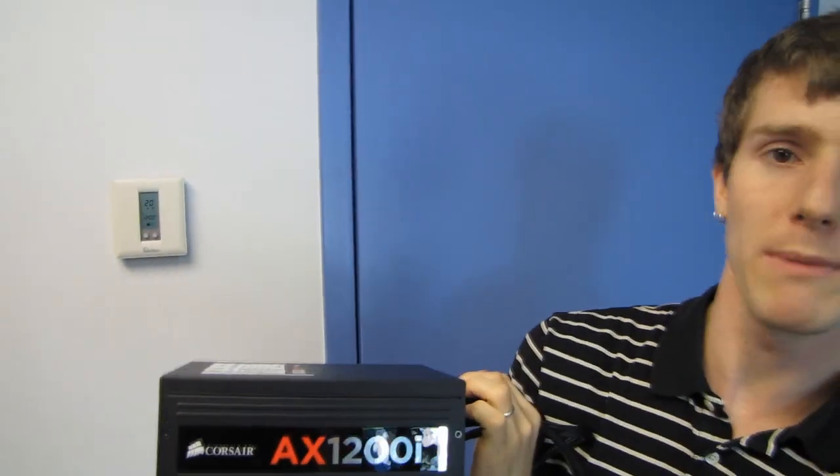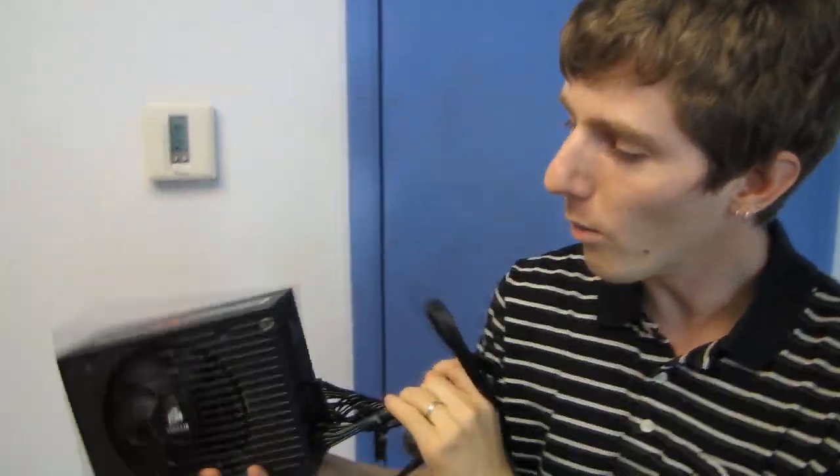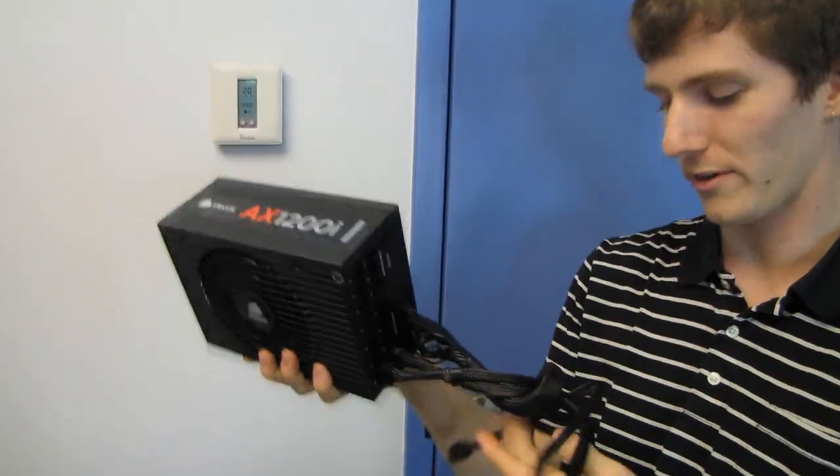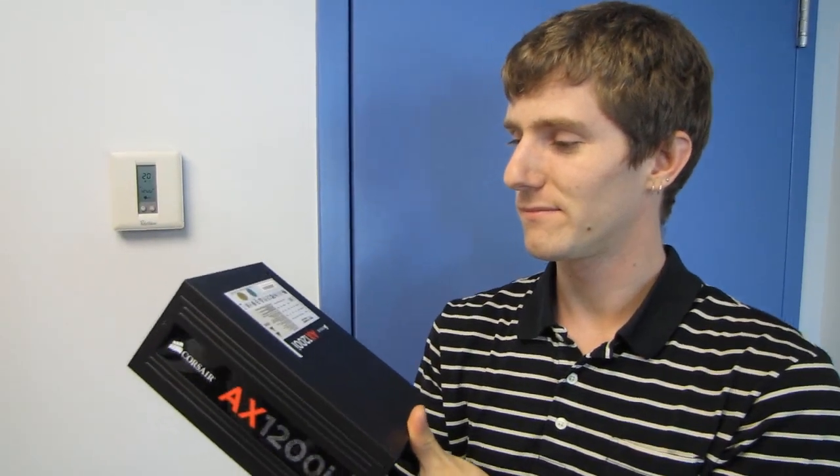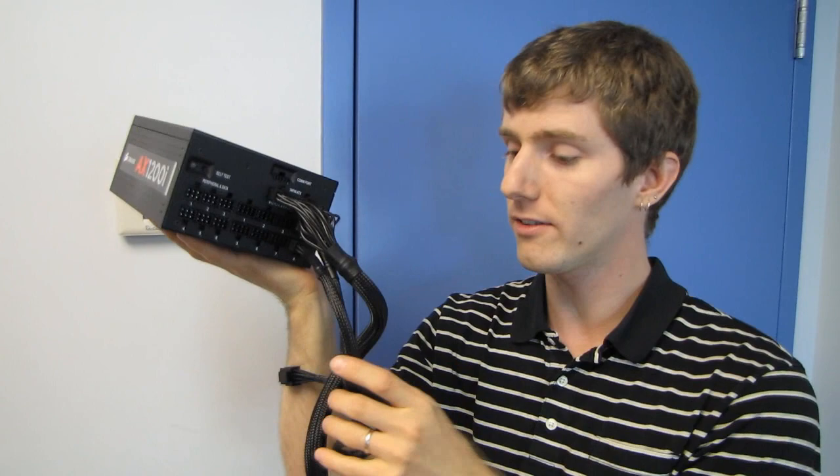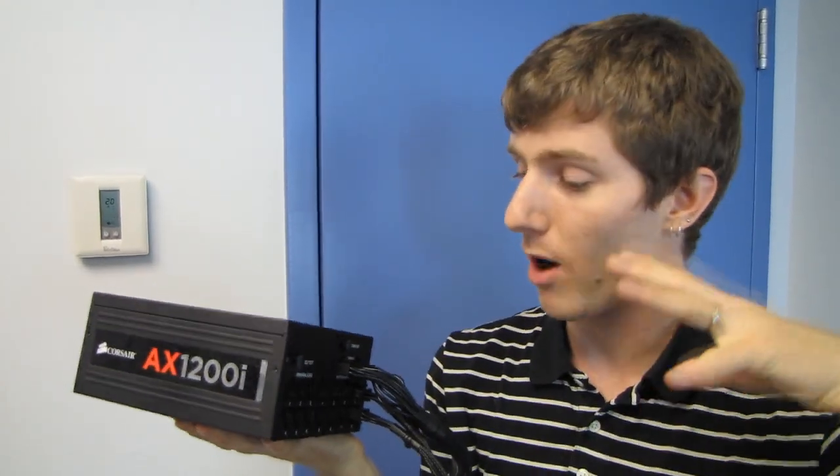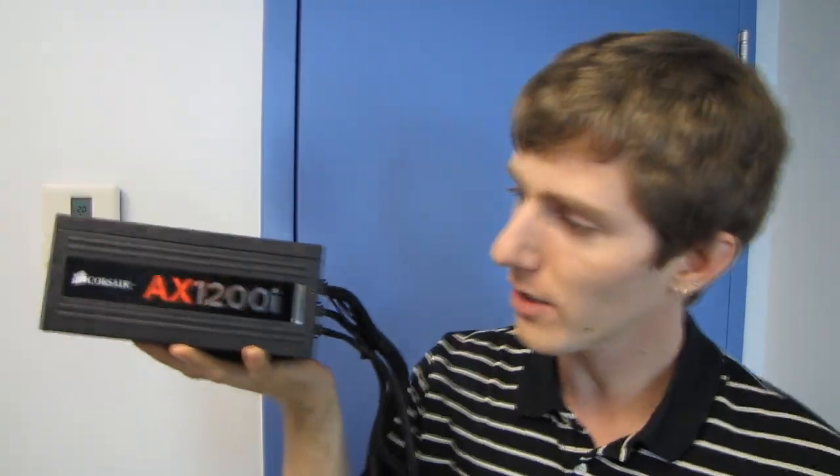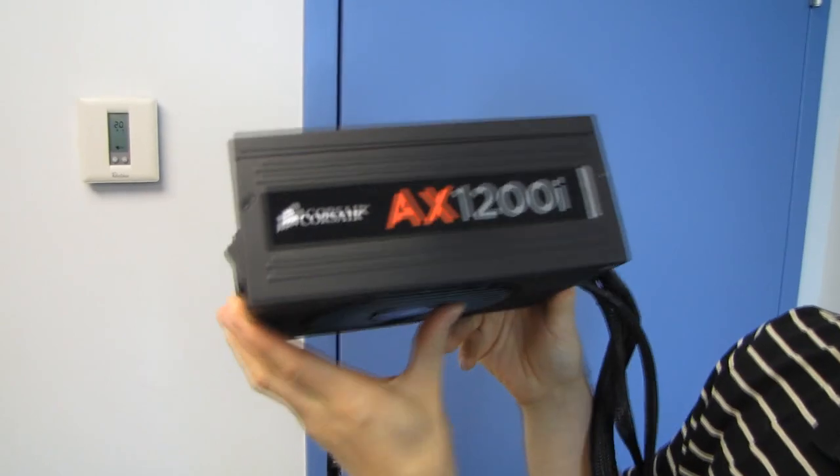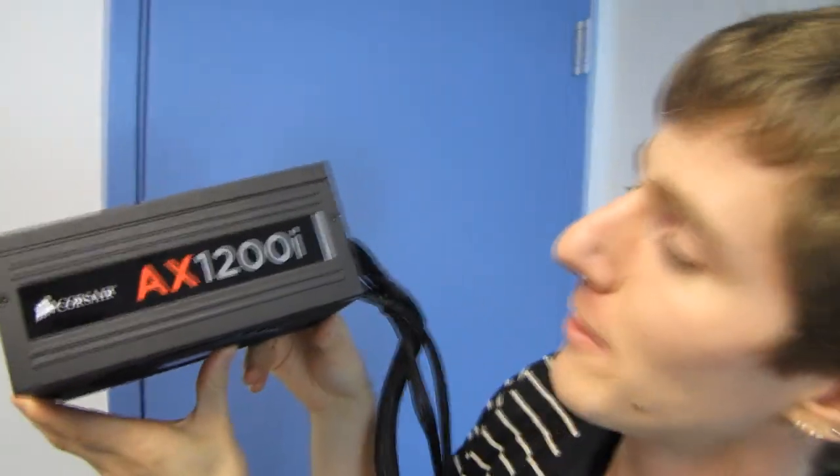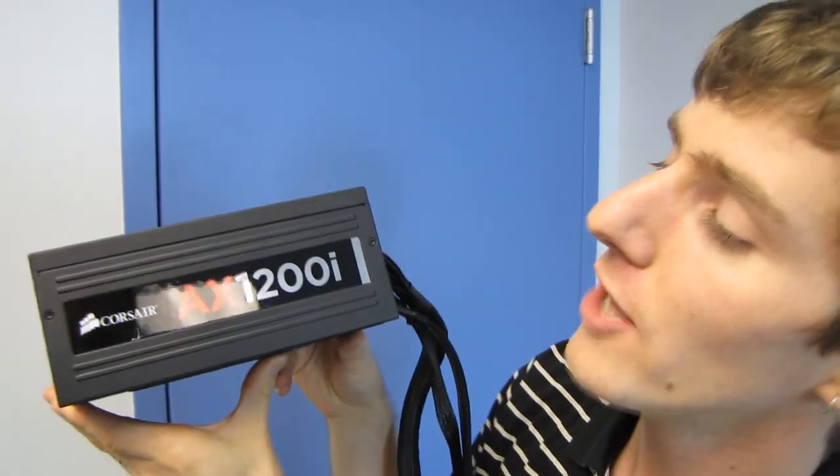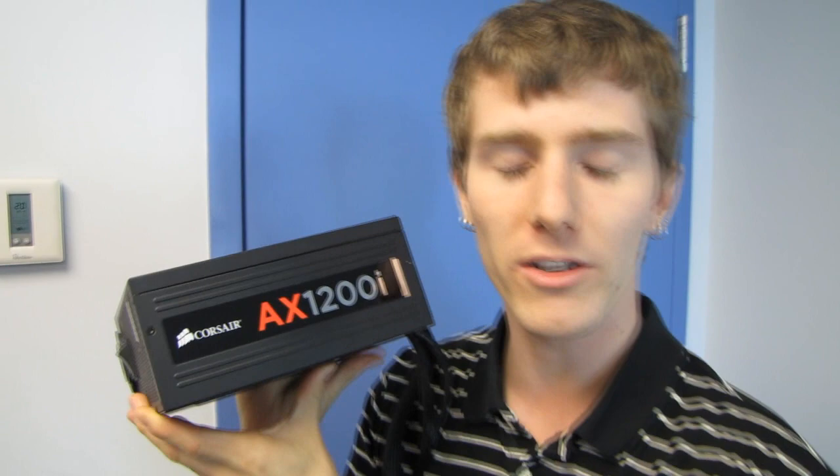The AX 1200i is right side up no matter which way you mount your power supply. Great looks, great performance, what else is there to really say. Corsair link compatibility is going to be huge for the tweaker and the gamer who really wants to monitor every last detail of their system. Thank you for checking out my unboxing and first look at the Corsair AX 1200i 80 plus platinum power supply. Don't forget to subscribe to Linus Tech Tips for my unboxings, reviews and other computer videos.